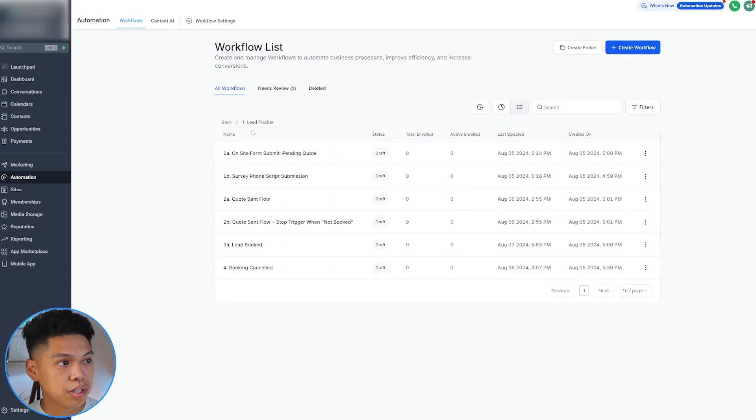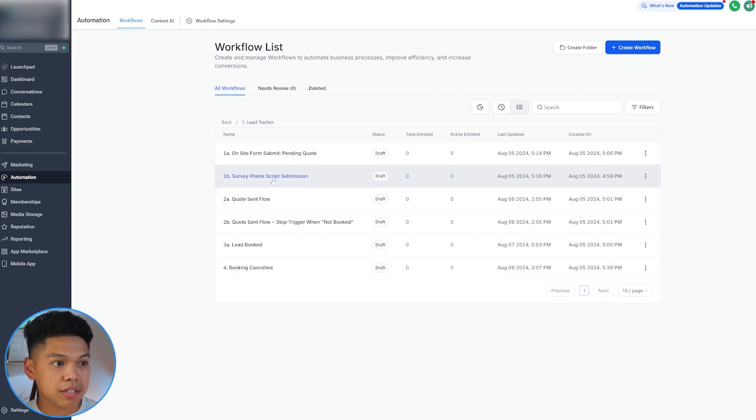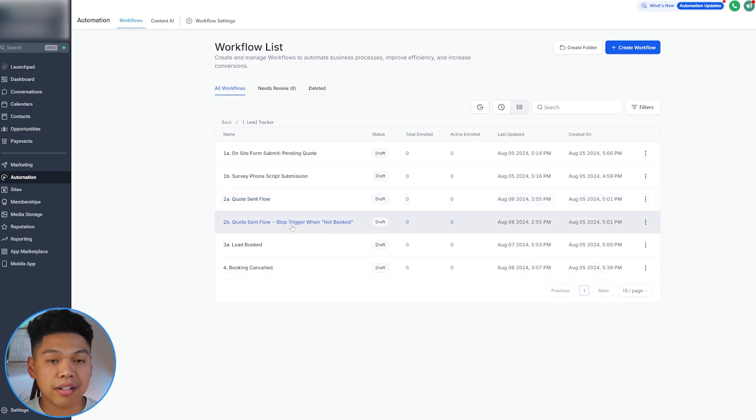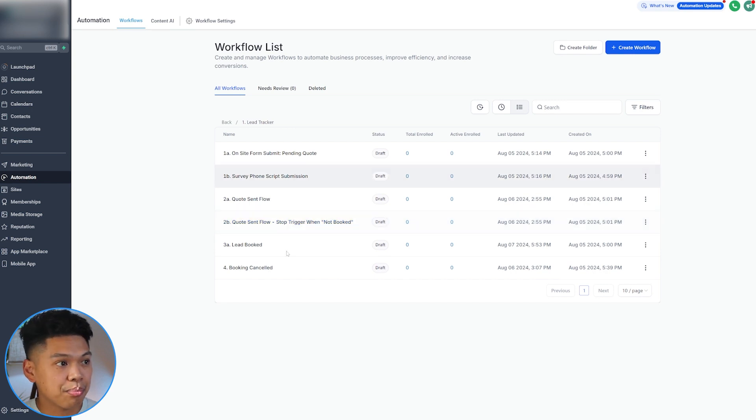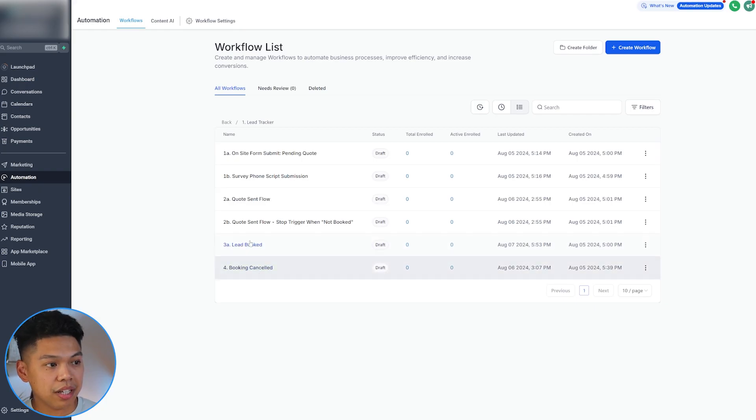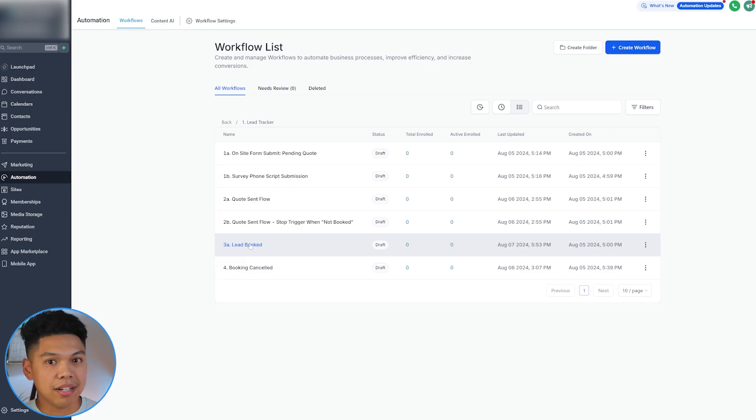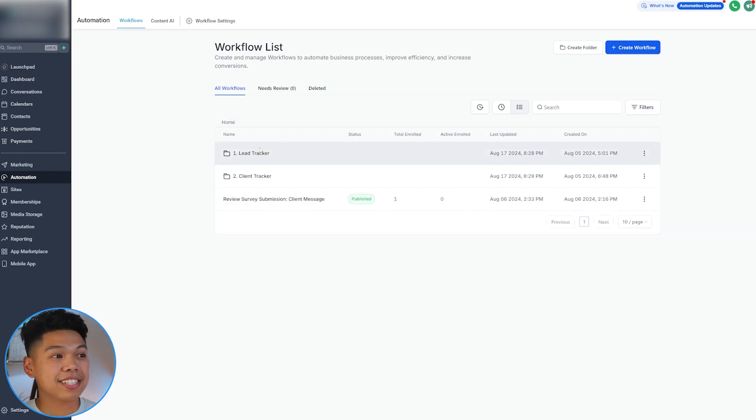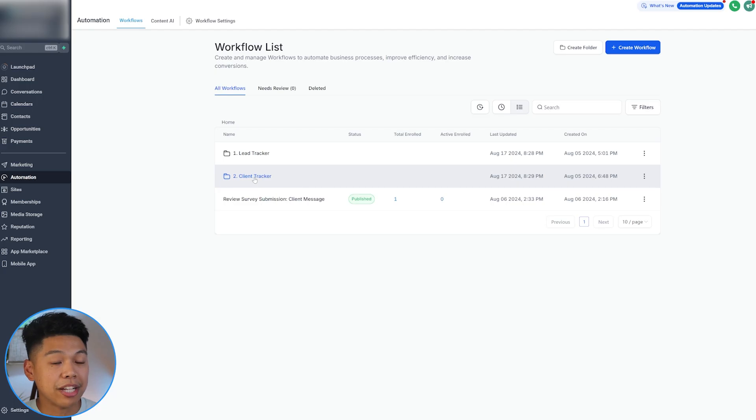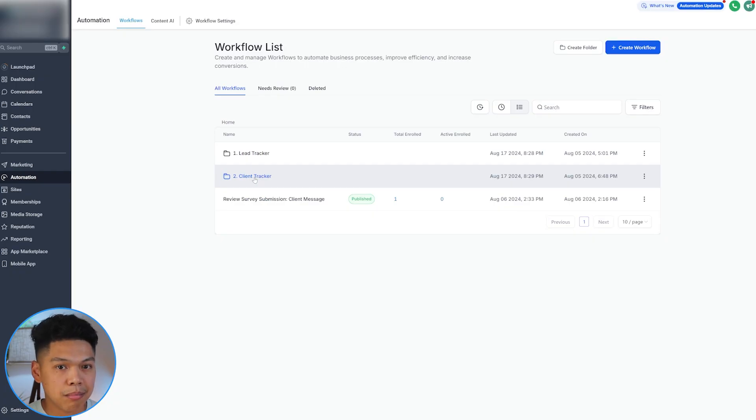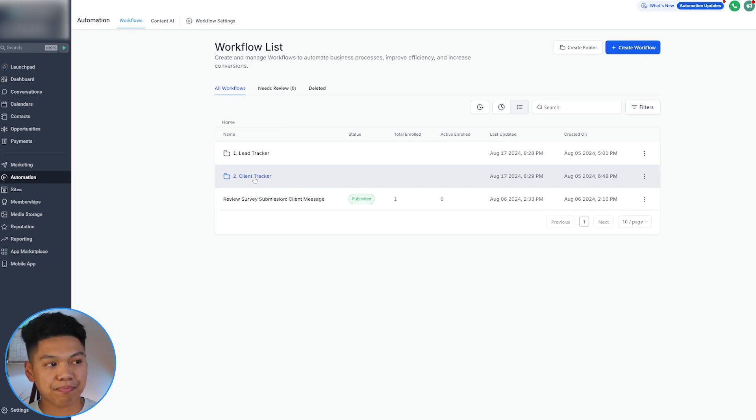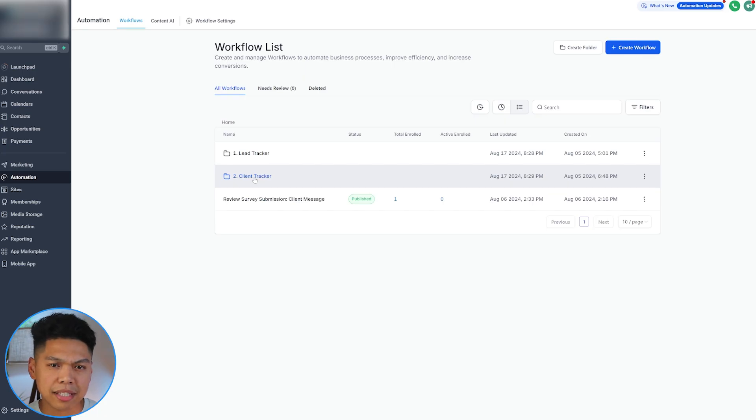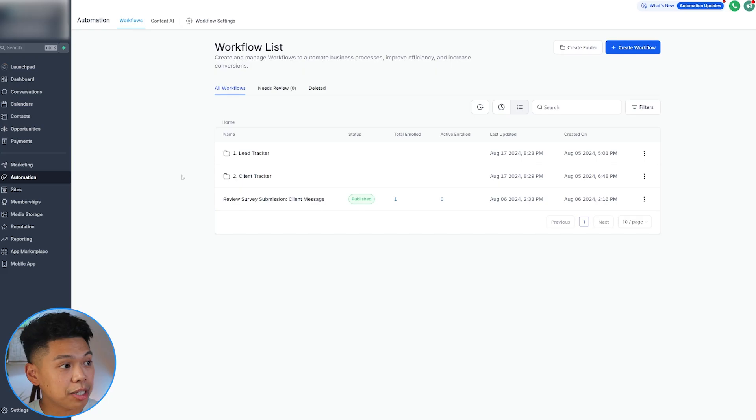This is one automation out of the several automations that we built from scratch that helps these cleaning businesses. They love it, they enjoy it, they love the flow and the process. We have so much. This was just one folder. We have the phone script, once the quote sent flow, what they go through. It also stops any flows if they're not booked or not interested so they don't get any more marketing material. Let's say the lead is booked, it will remove all the other automations because the lead is booked. There's a lot that comes in, and that's just the lead tracker. We also have a client tracker with automations, all customized based on what we see majority of the cleaning businesses need.